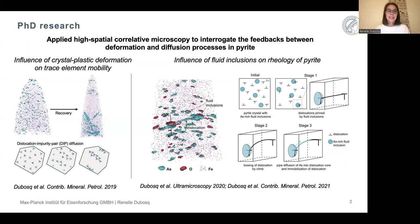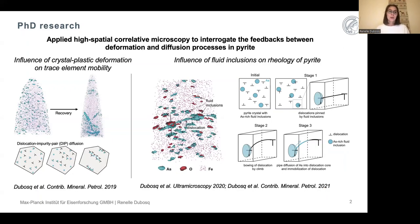For my thesis, I applied high spatial correlative microscopy to interrogate the feedbacks between deformation and diffusion processes in pyrite. More specifically, one of the first projects I worked on involved studying the influence of crystal plastic deformation on trace element mobility — looking at how deformation in orogenic deposits could lead to the remobilization of metals within pyrite.